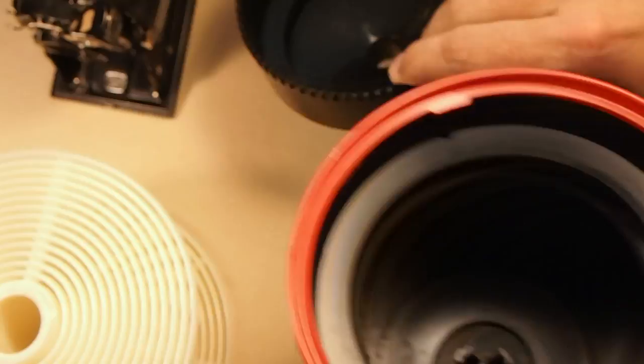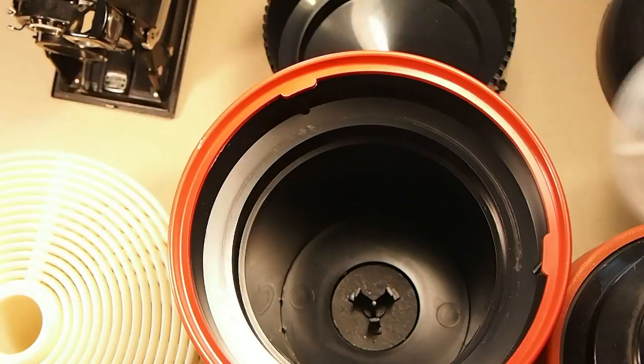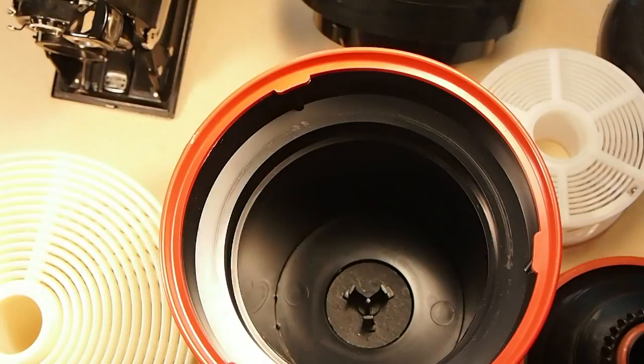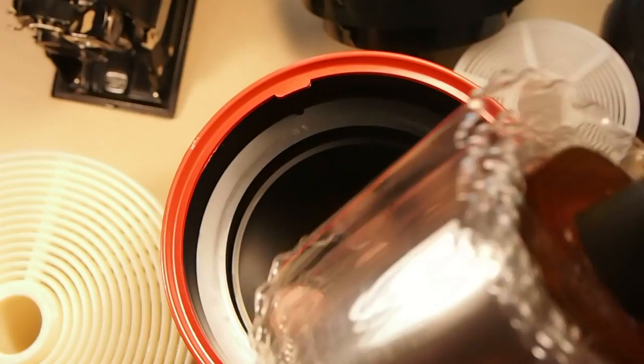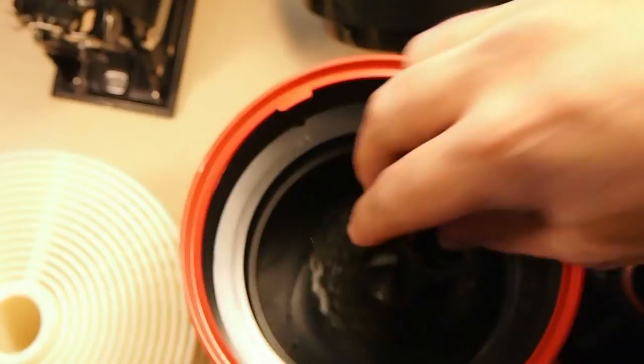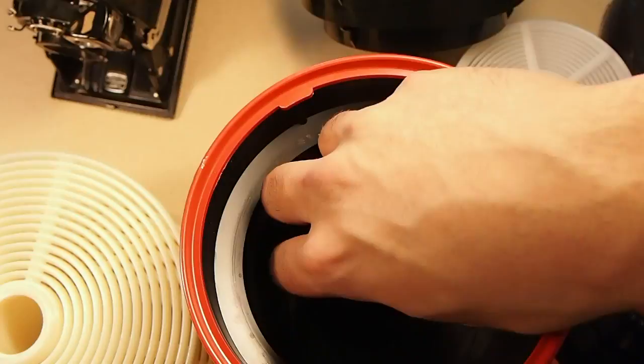So you still can use the Patterson reels with the, I'm making a mess over here, film apron. Not only does it work, this is the spool for the Jobo. There's the spool for the Patterson reel. It's actually a little better because it's slightly bigger and it fits more snugly. That's it.